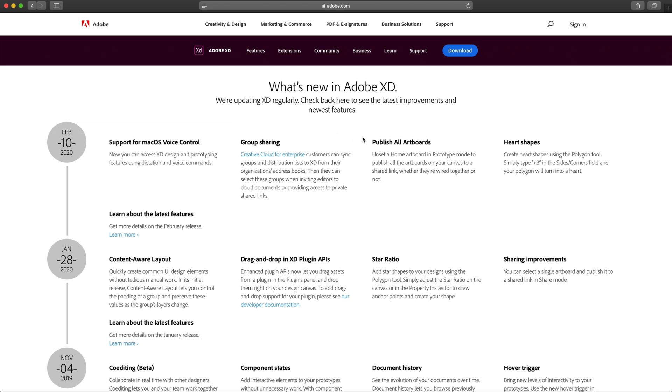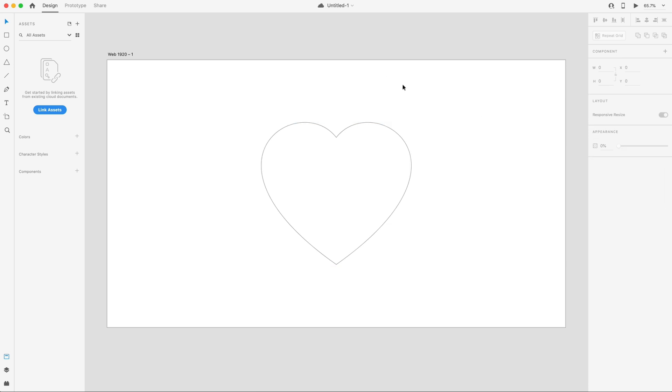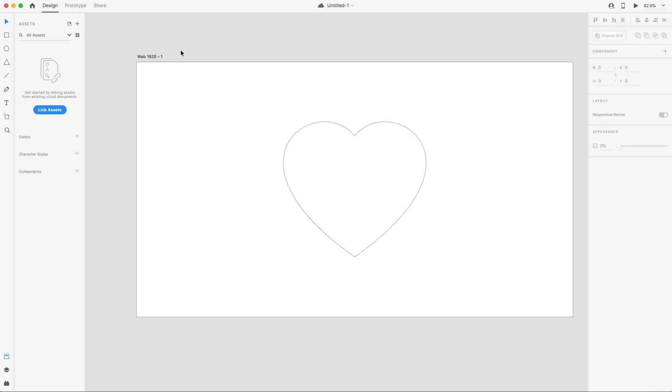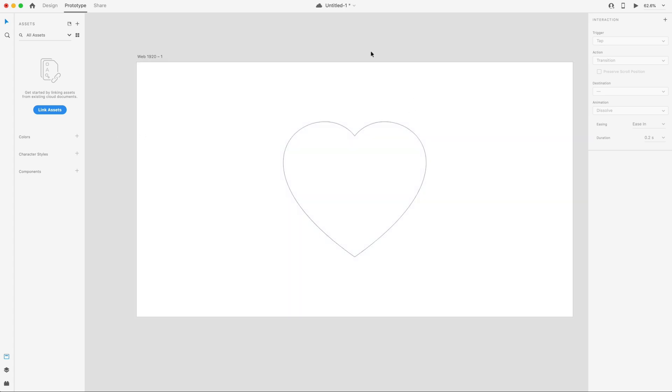And then finally, the last change we have is publishing all artboards. Now, if you unset a home artboard, you can share every single artboard, no matter if your prototype is wired or not, it will share every single artboard of your design by unsetting the home. So if we head back over here to Adobe XD, we go to the prototype mode, you set the home by clicking this home icon next to any artboard and it's symbolized in blue when it's set. And then you can simply unset that. And if I were to have multiple artboards in here now, I can share all of them because I don't have a single home set.